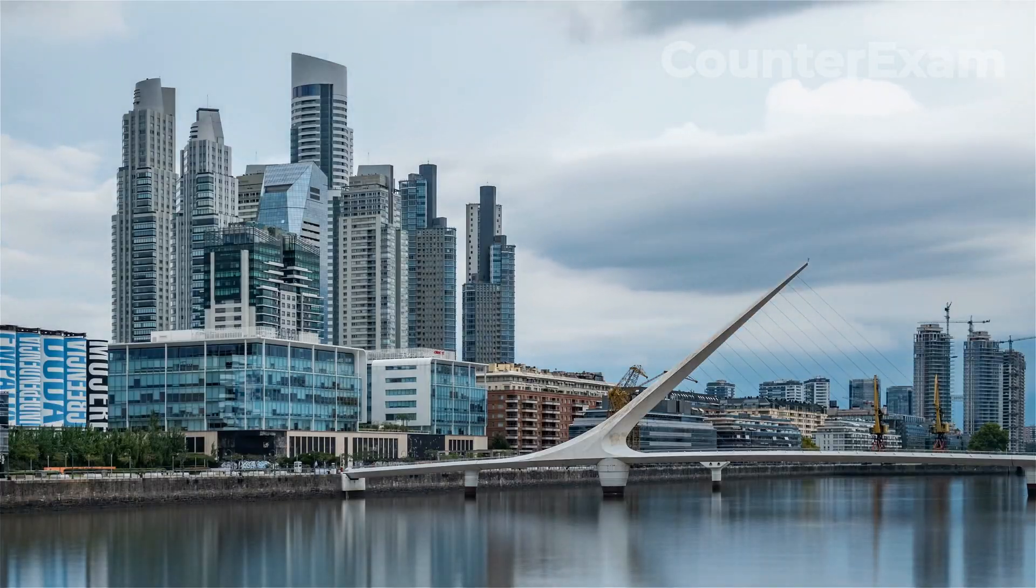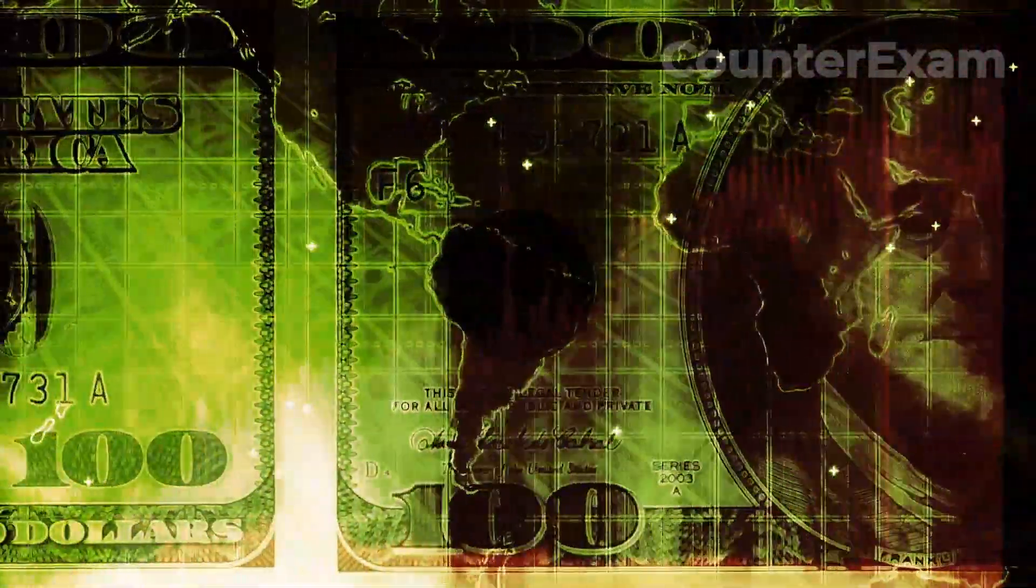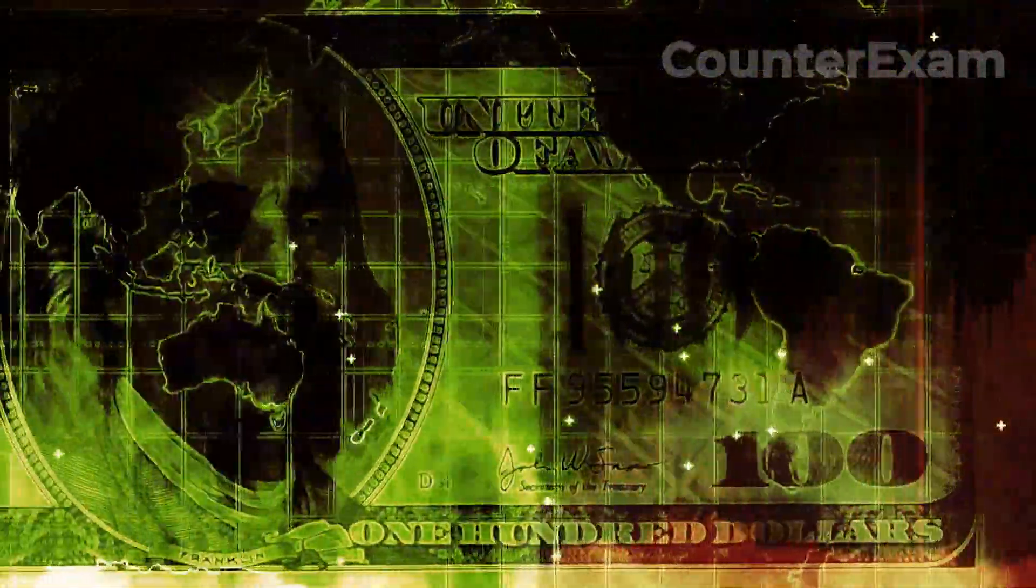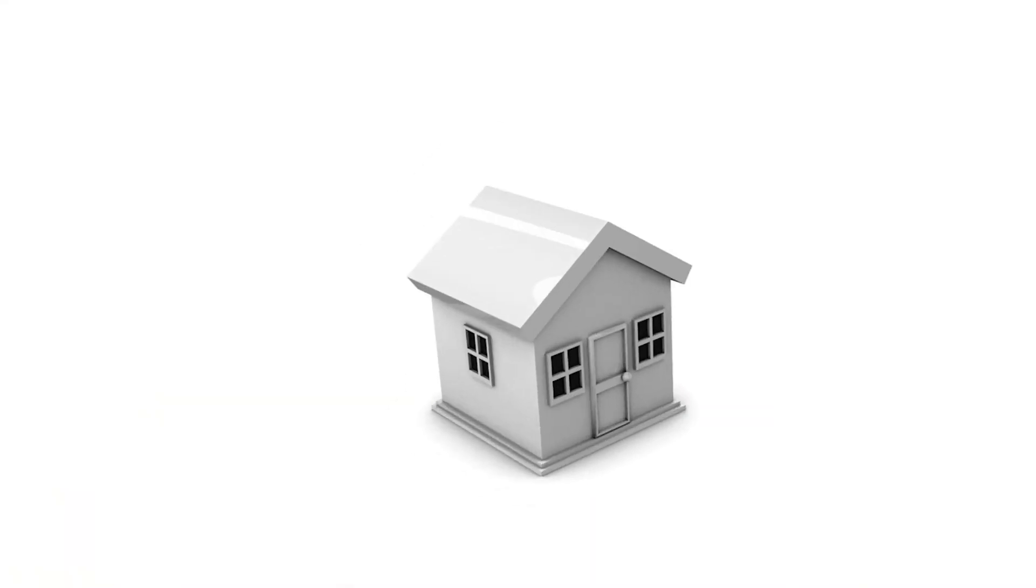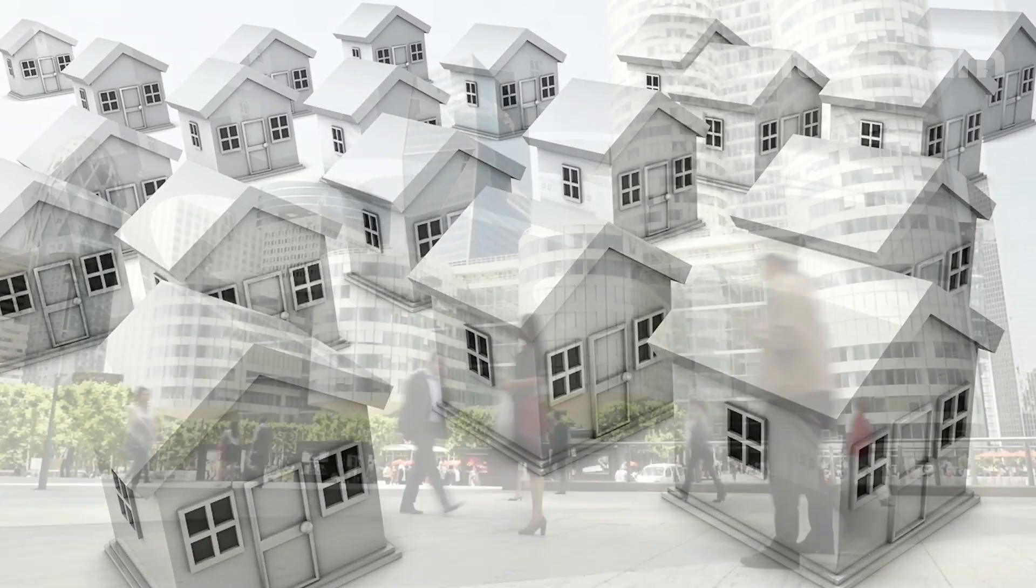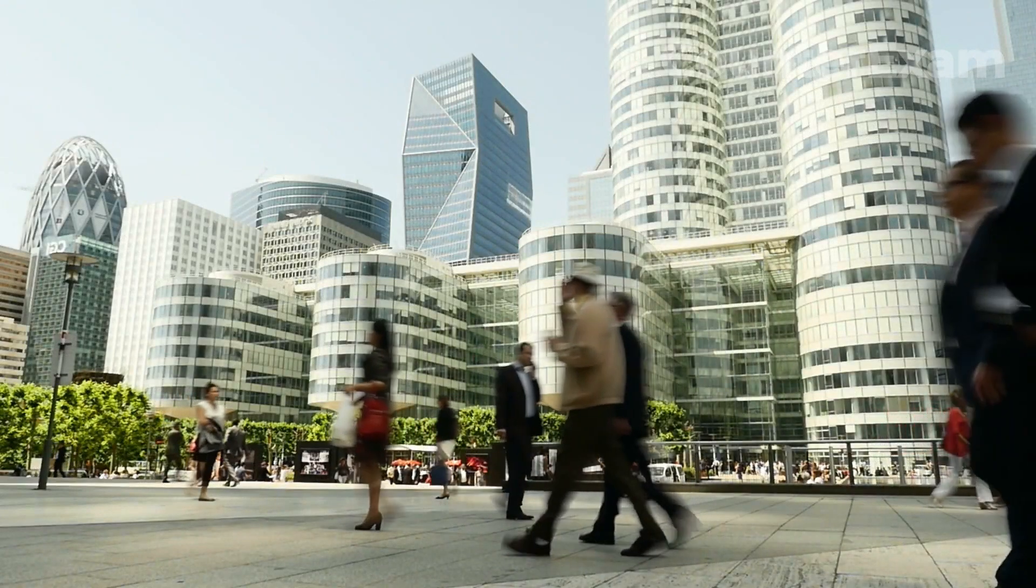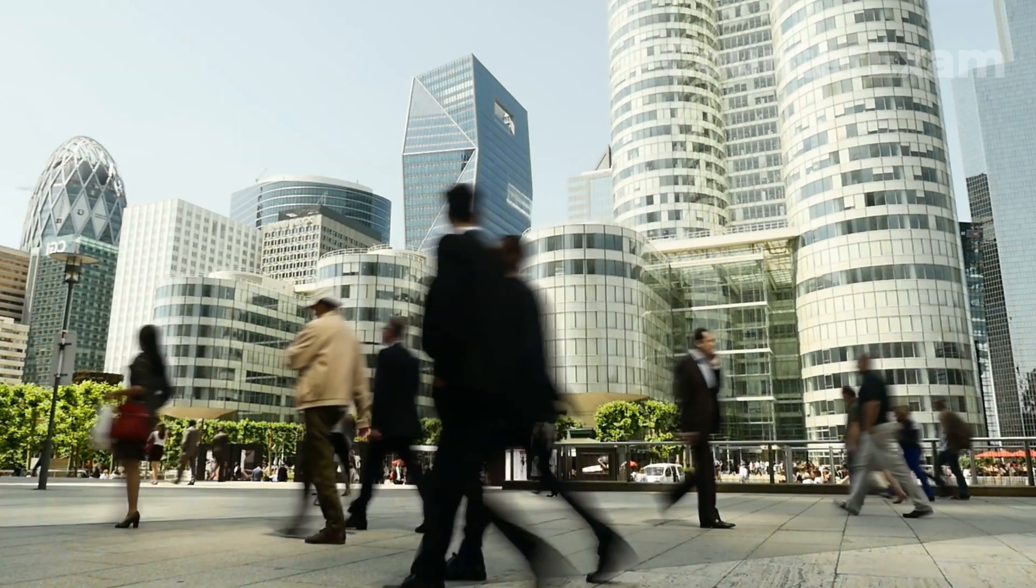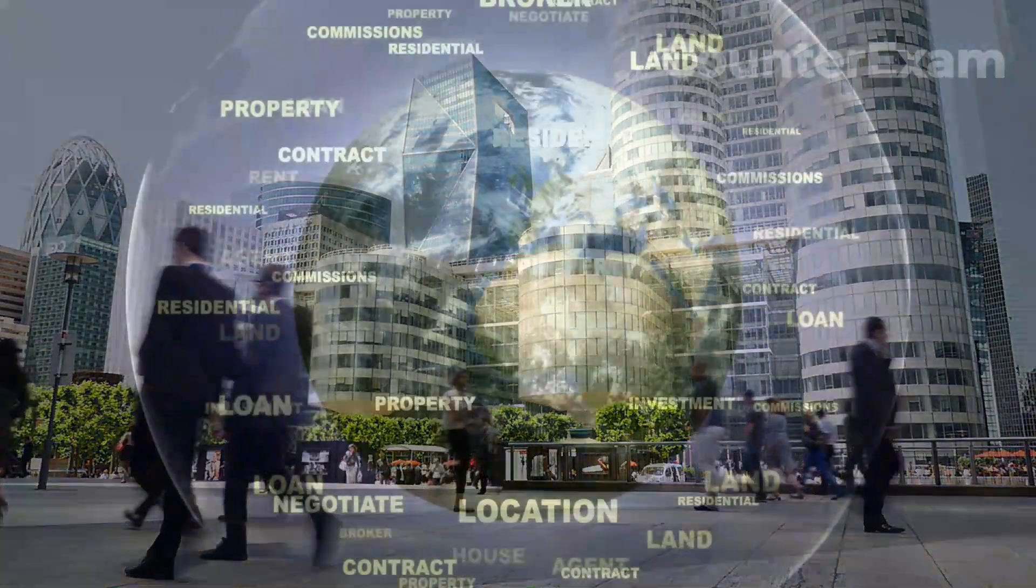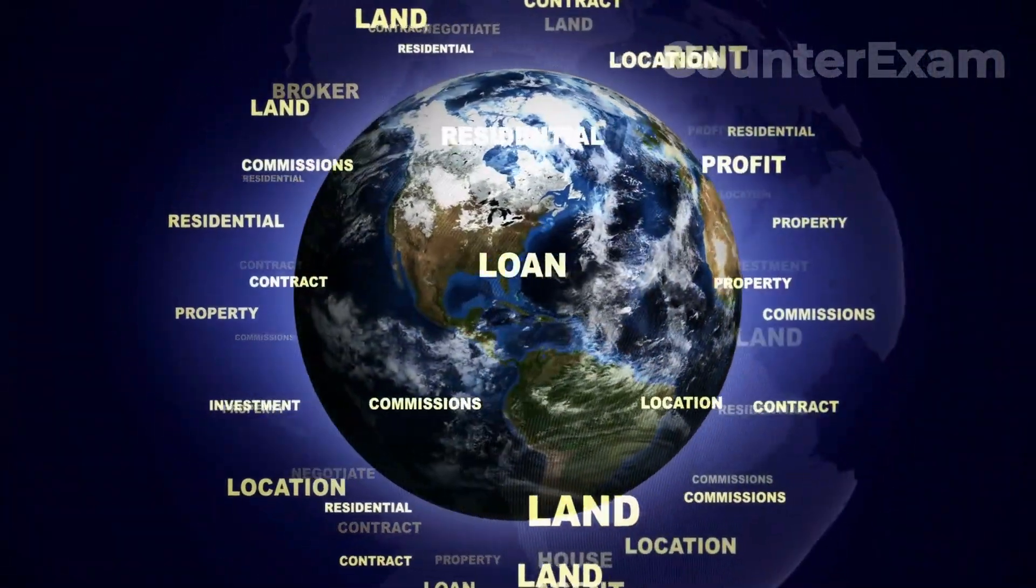The real estate market is a vital sector for any economy, and the situation in Argentina is no different. In this video, we will provide an overview of the current state of the real estate market in Argentina. We'll discuss some of the trends that have been taking place and explore the factors that have been influencing the market. We will also discuss the future of the market and the potential implications of the current situation. So whether you're an investor, a real estate professional, or just someone who is interested in the real estate market, this video is for you. Let's dive in.